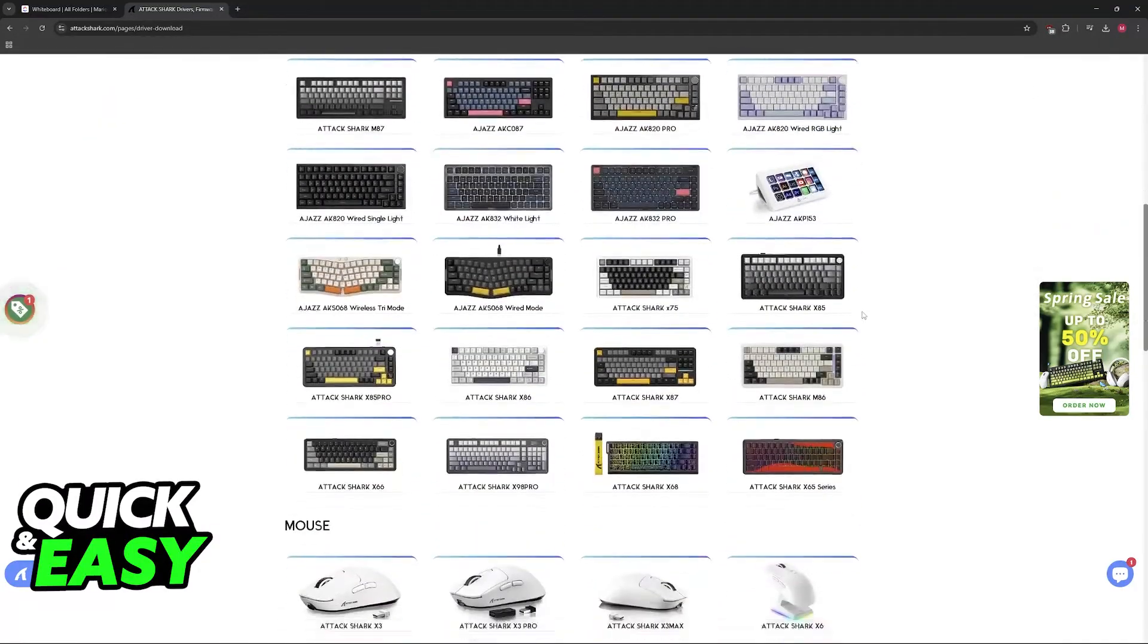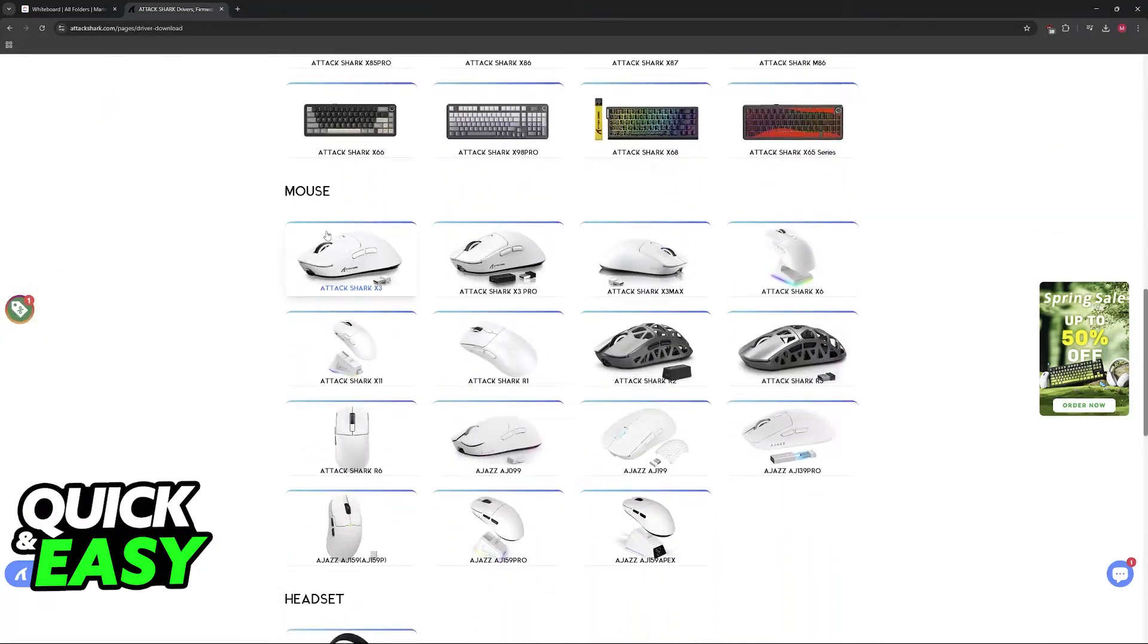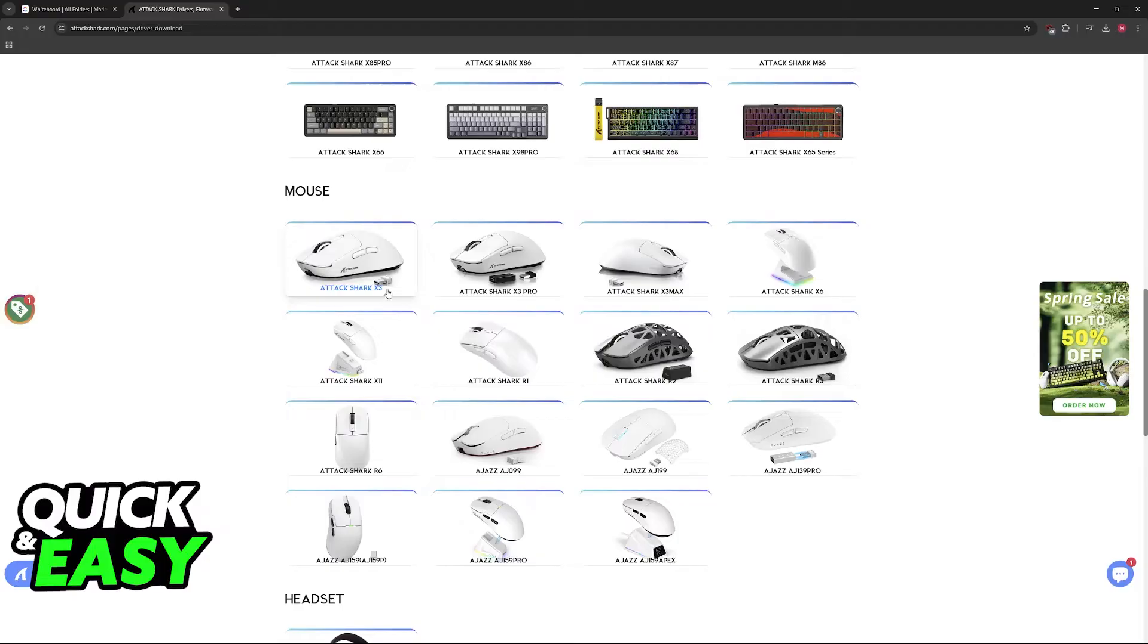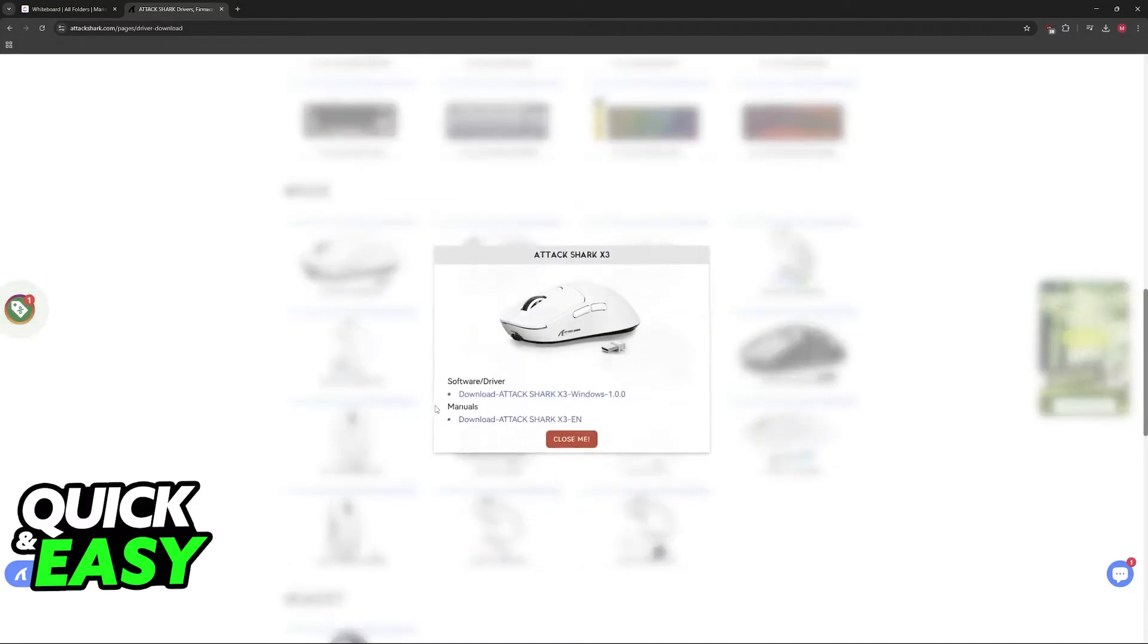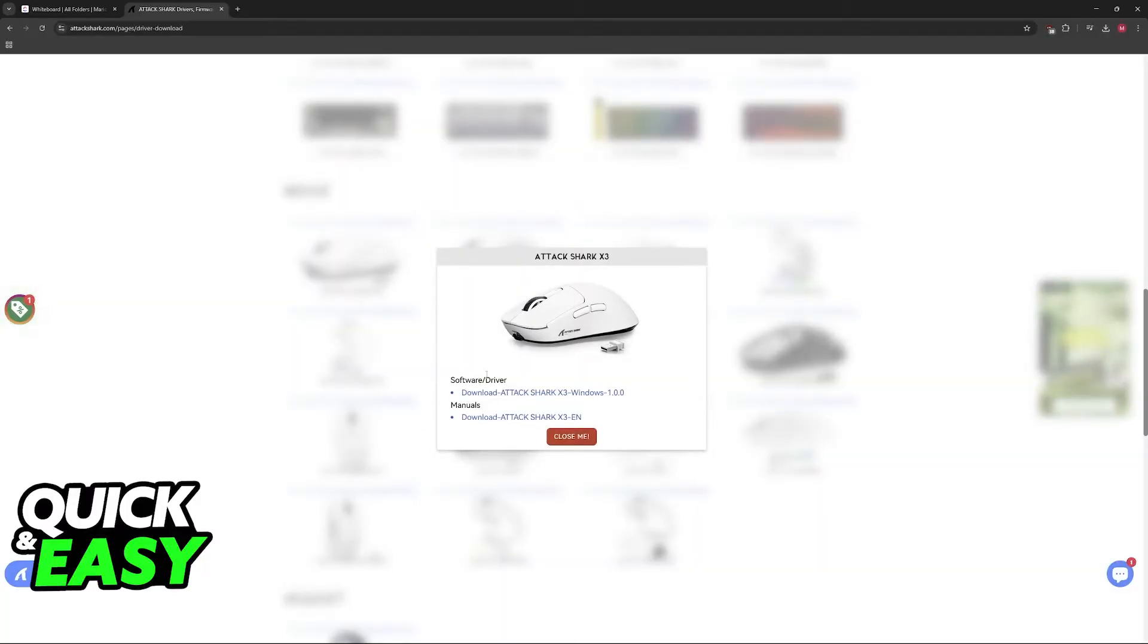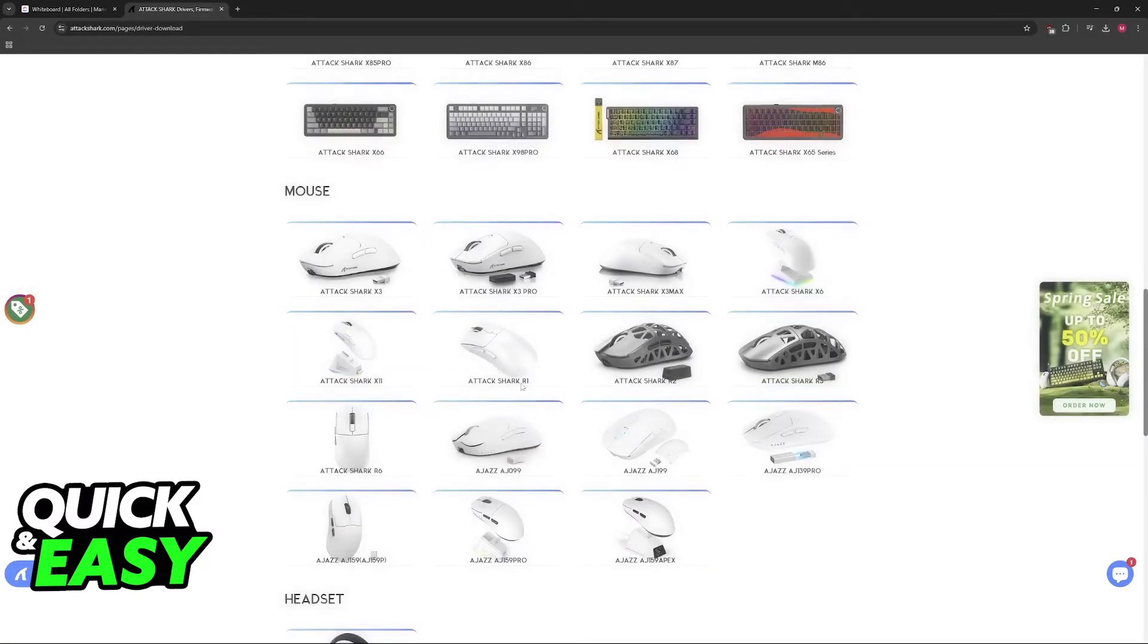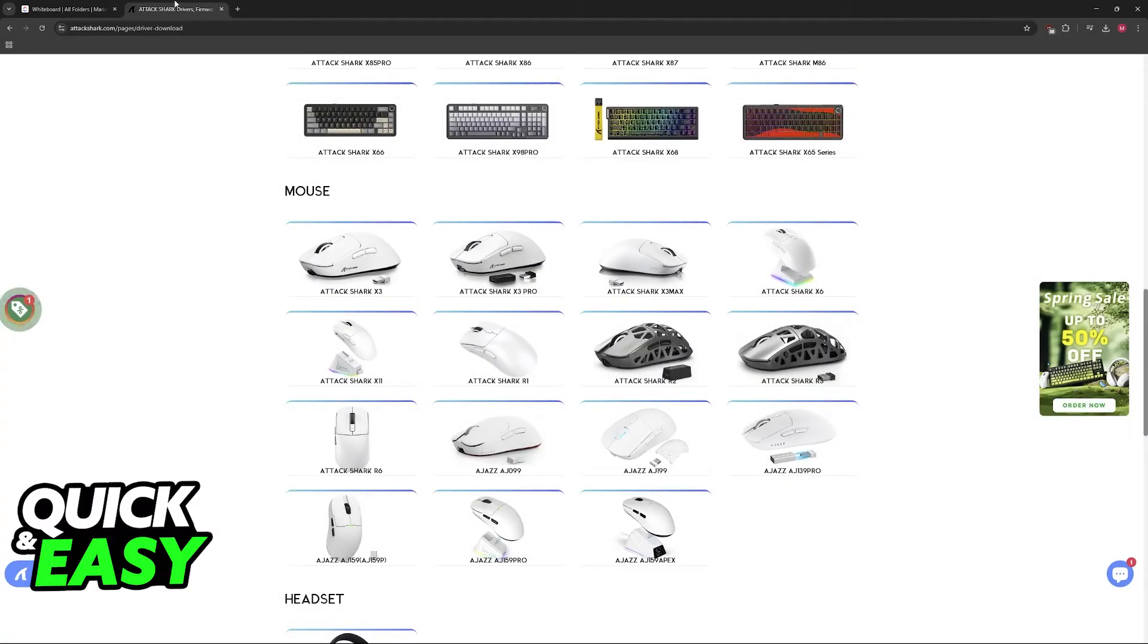If you scroll down, you will find all of the mice that they have, including the AttackShark X3. Choose between the X3, X3 Pro, or X3 Max according to your version. You will find the software and the driver, so click the option to download it.